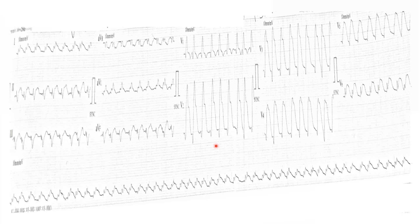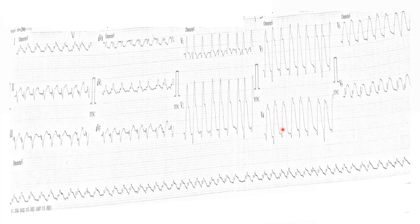You should always try to rule out changes of myocardial infarction, so you always have to look for ST changes. Are there any ST changes seen in this patient, or do they appear normal? Look at limb lead 1, limb lead aVL, and lead V6.